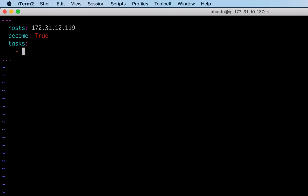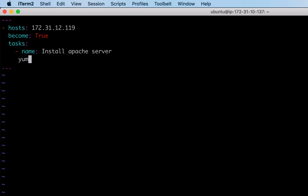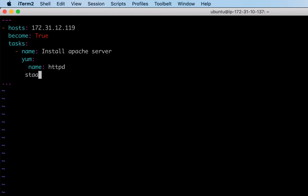Because it is a list it has to begin with a hyphen. Every task contains a friendly or descriptive name. My first task is to install Apache server on the specified host. We will use the YUM module for installing Apache, followed by name - the name of the package I want to install - and the state of the package. If you want to install, state should be present; if you want to uninstall, state should be absent.